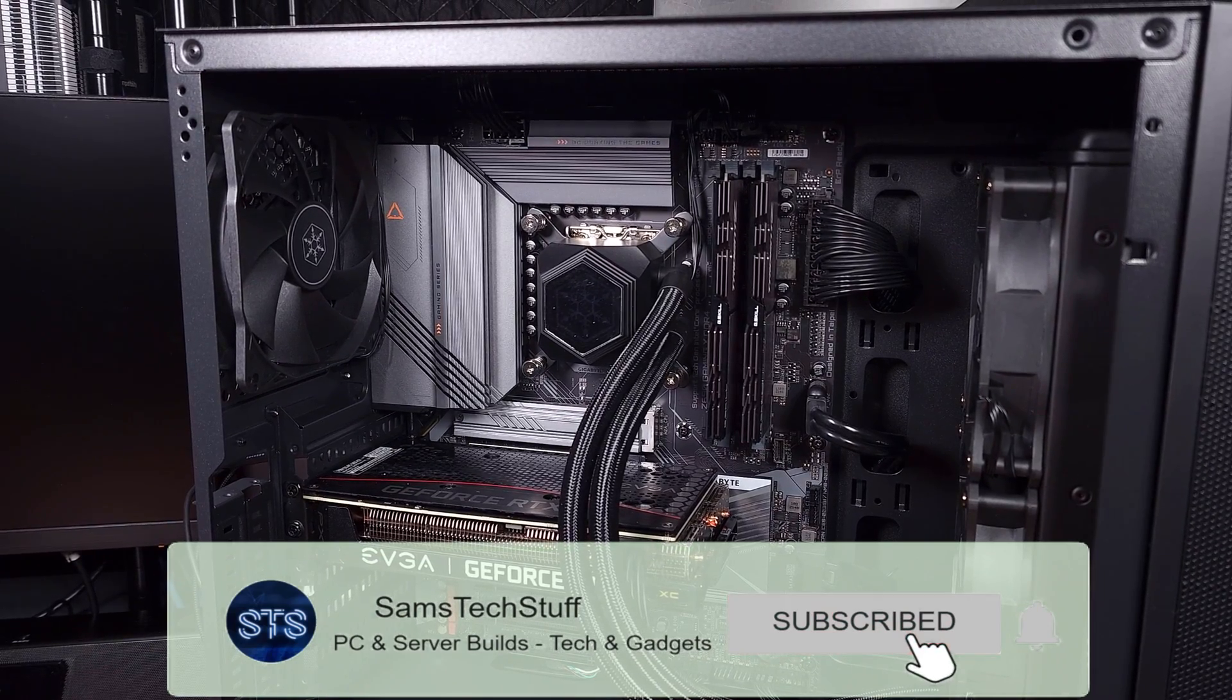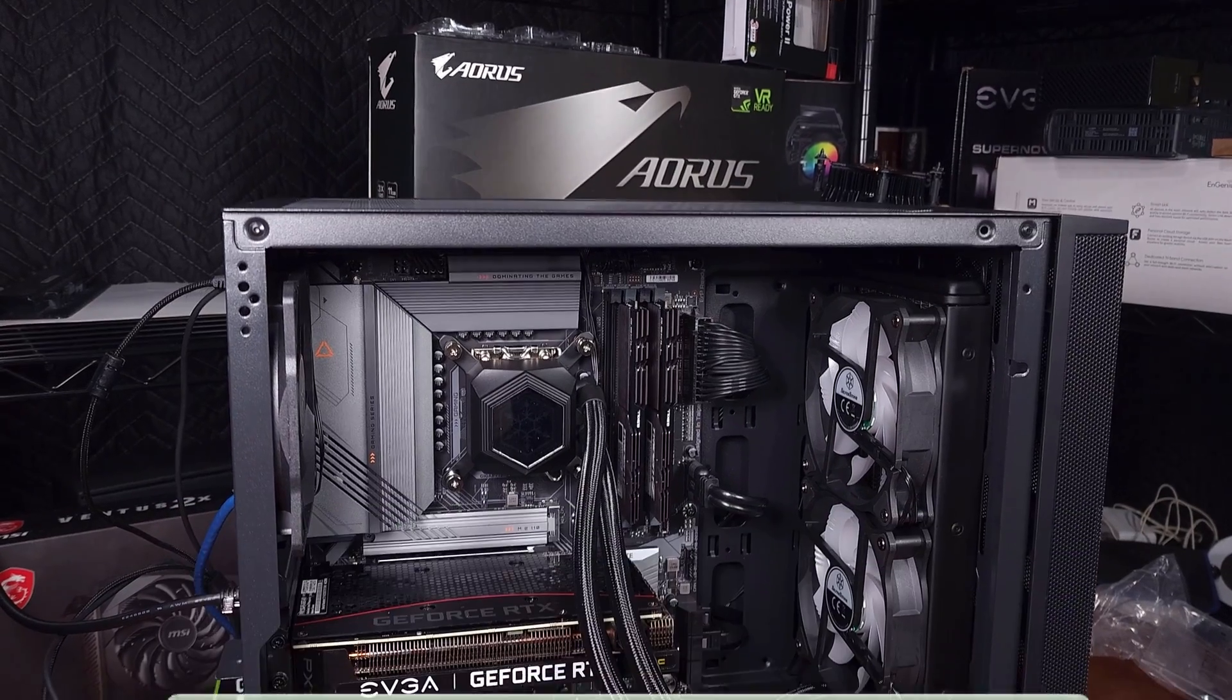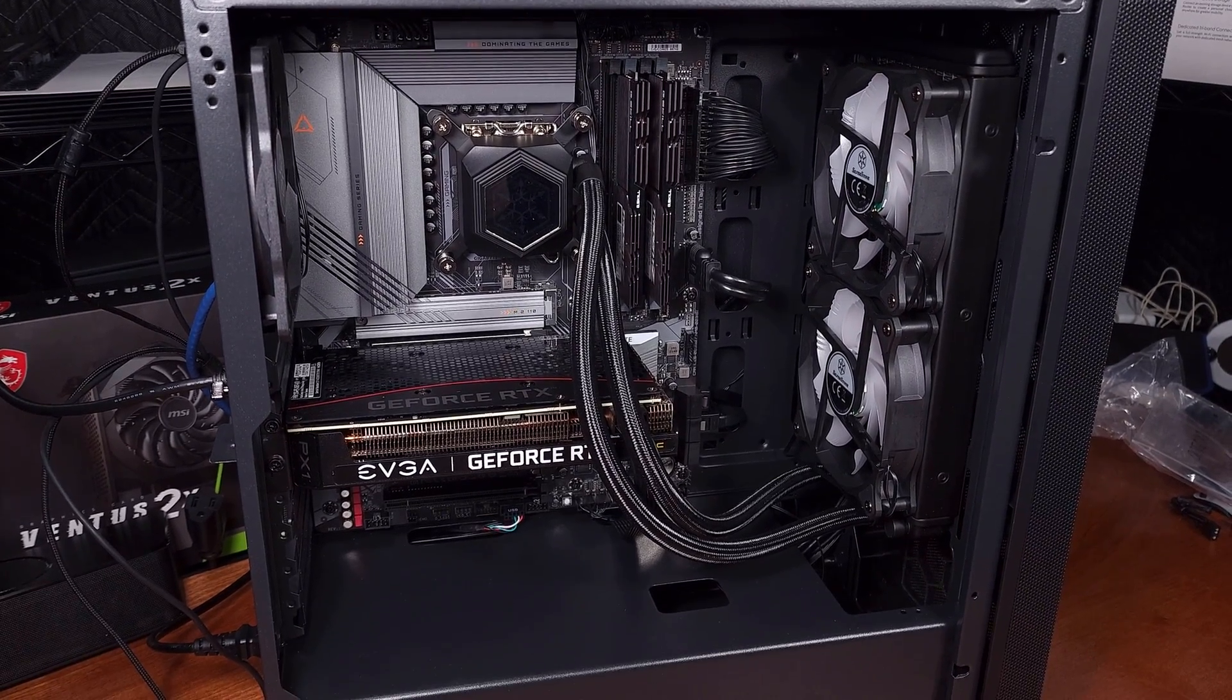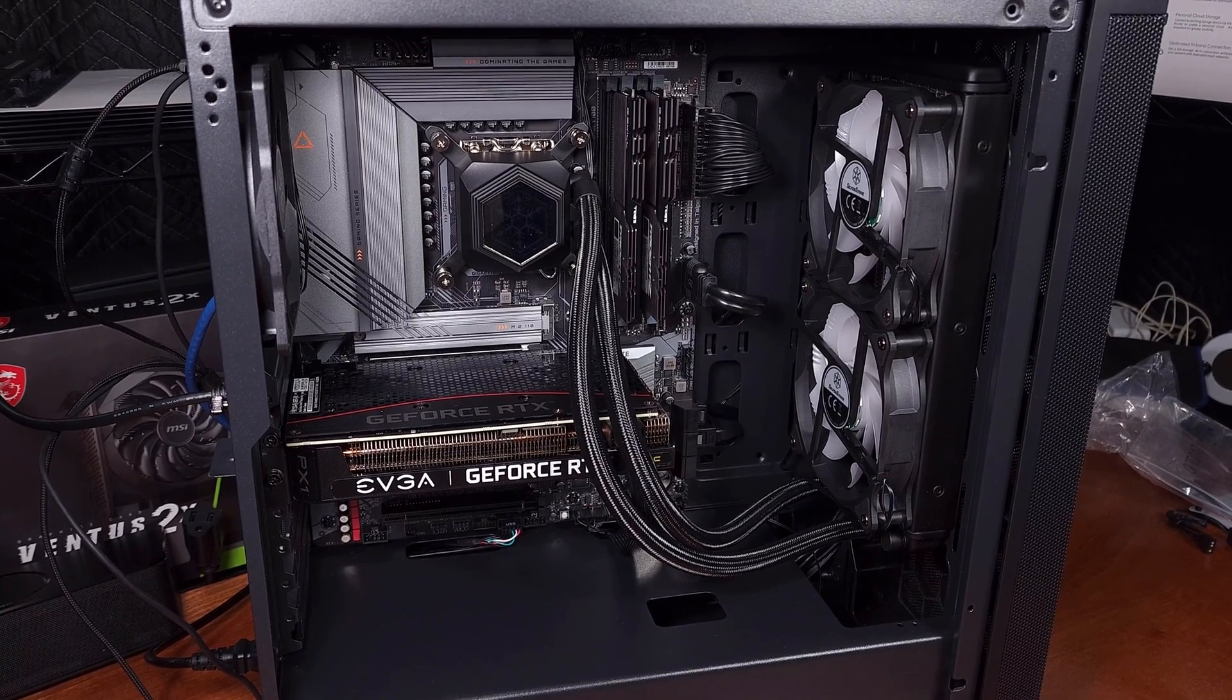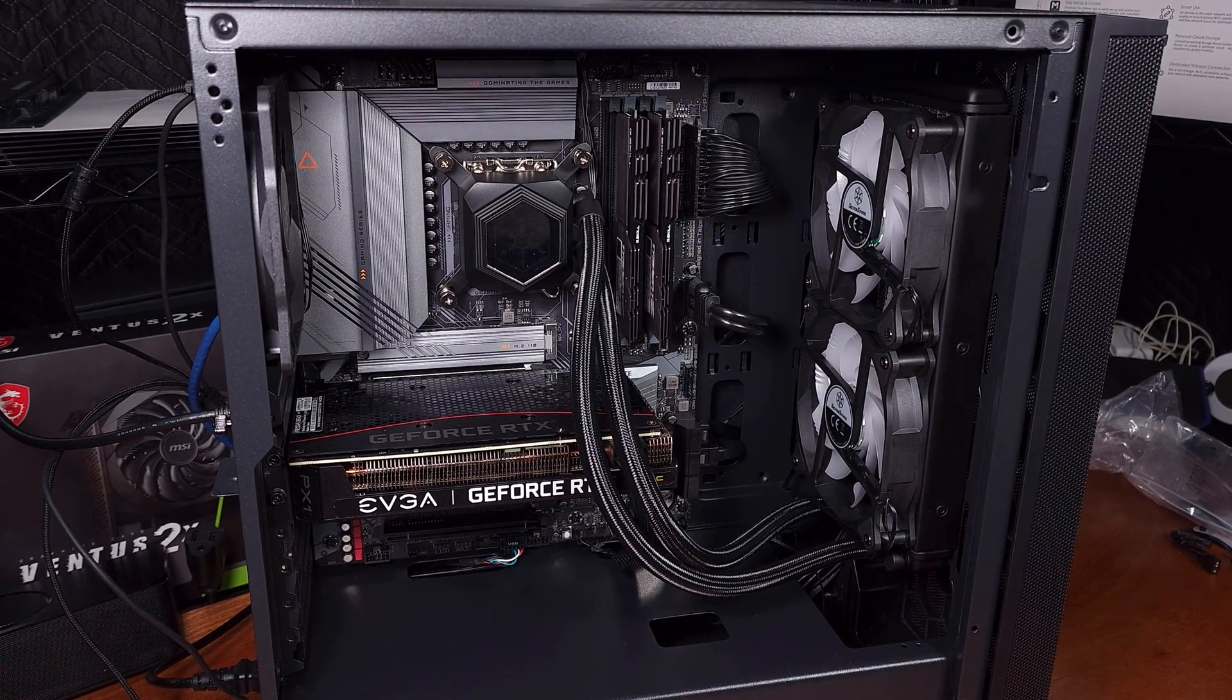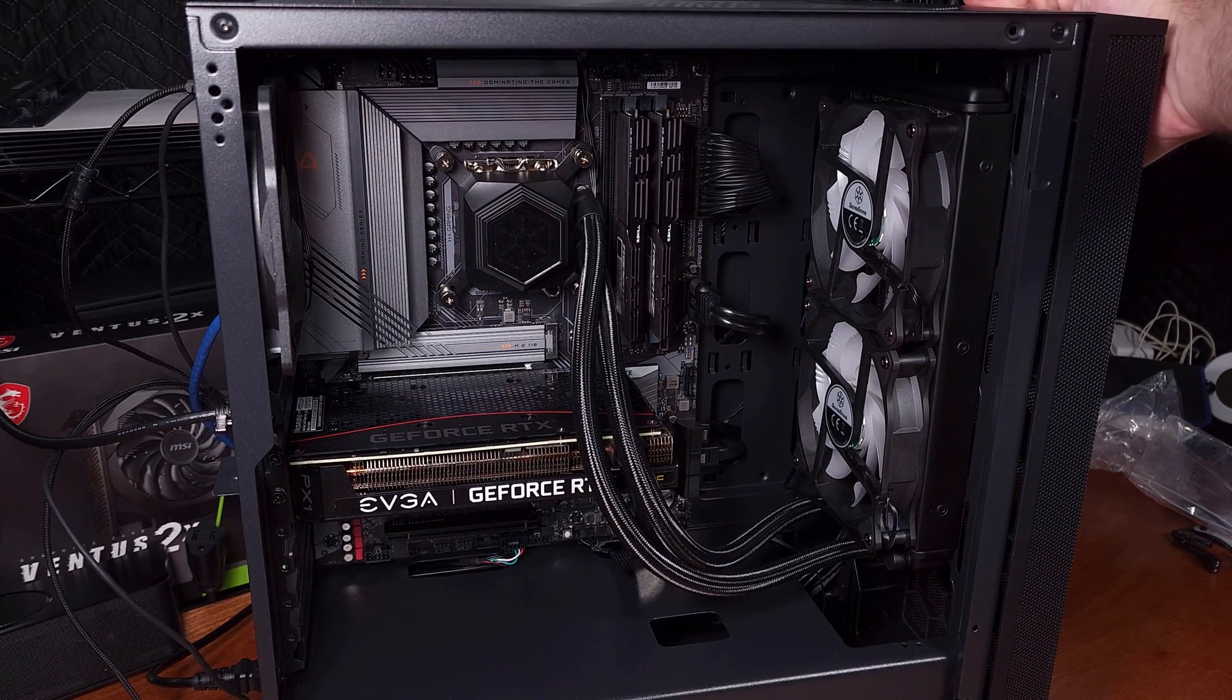If you liked this one, go ahead and give the video a like. If you're interested in more gaming, home lab, and tech videos, get subscribed to the channel, and then hit the bell icon for video notifications.